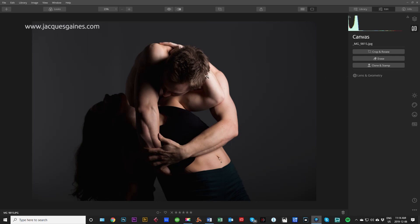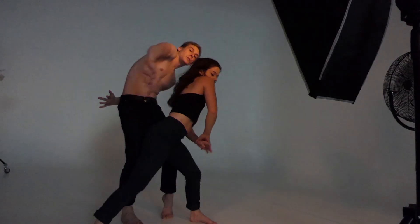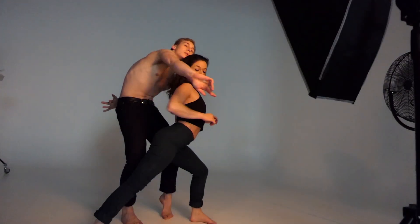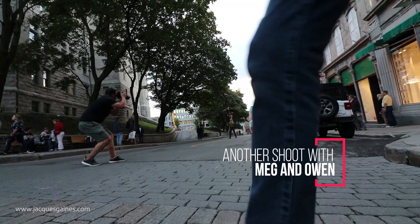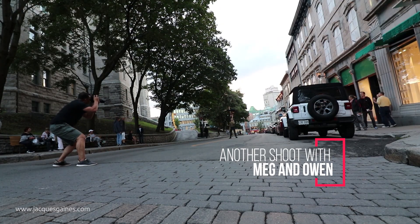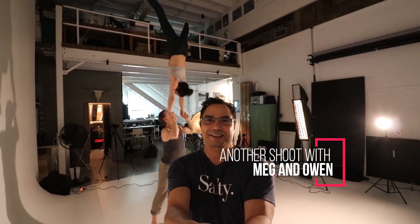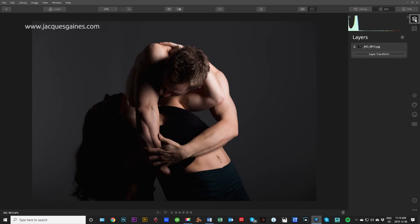Here is the image of Meg and Owen. Beautiful image. I have a video on the behind the scenes on this and I'll probably leave the description below. It was a really fun shoot. They are on an original layer. When I do dodge and burn, I always go to the layers panel here and I will create a layer.